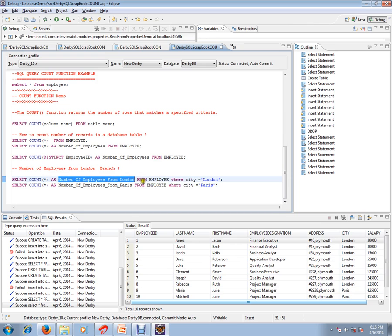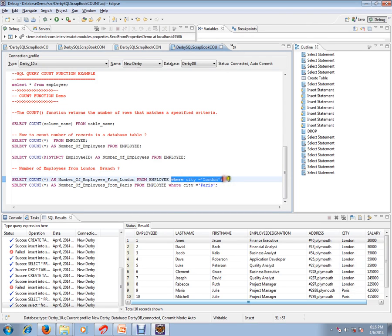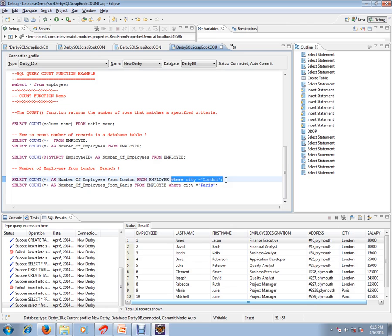From employee WHERE city is equal to London. So any condition you can keep here. Say for example, I want to know number of employees whose salary is greater than 50,000. I can make this WHERE salary is greater than 50,000.